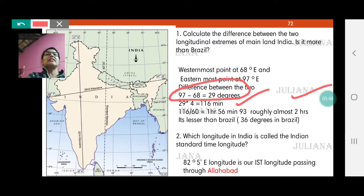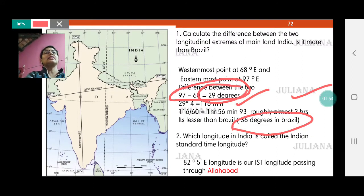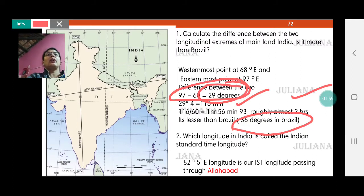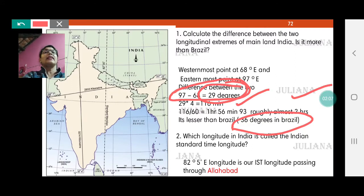This is definitely lesser than Brazil. Brazil had 36 degrees in between while India has 29 degrees between the easternmost and westernmost points. Therefore, Brazil comes under 4 different time zones, while India comes under just 1 time zone.